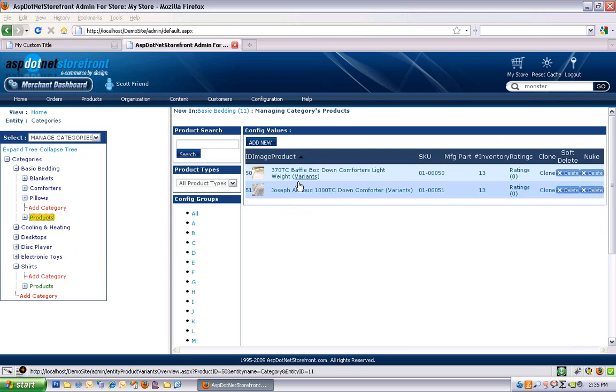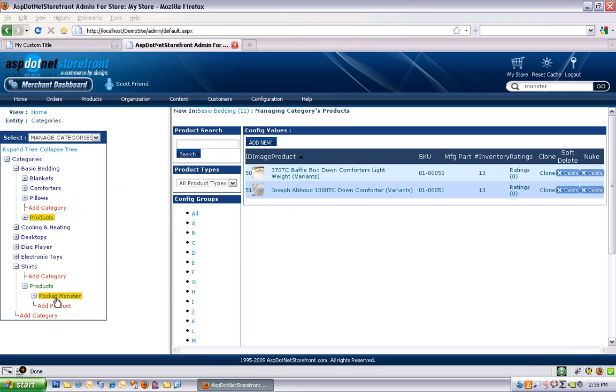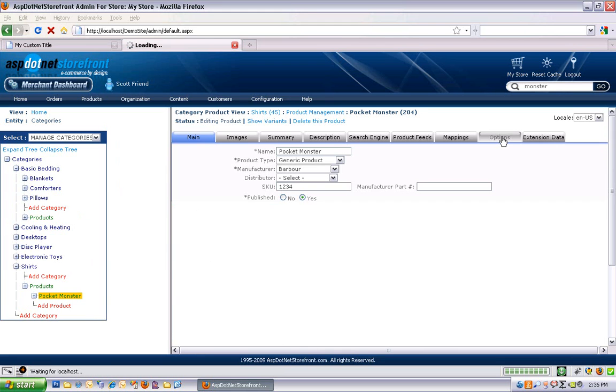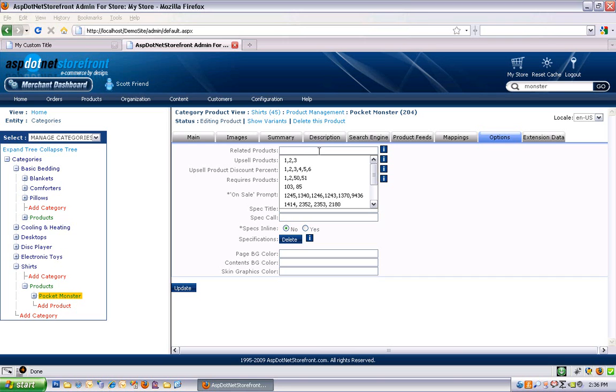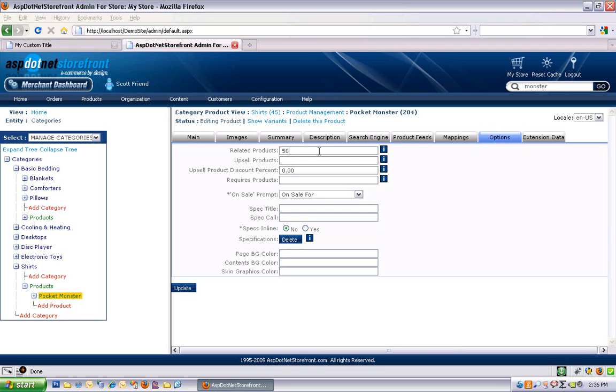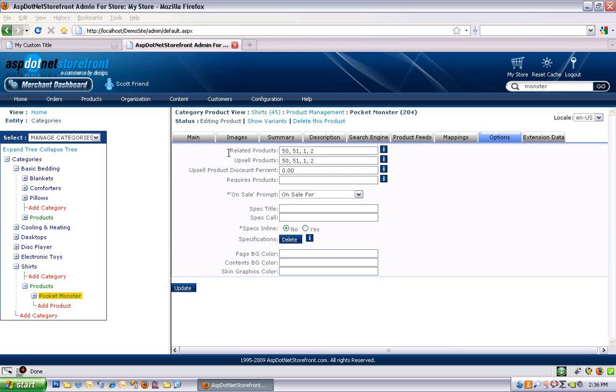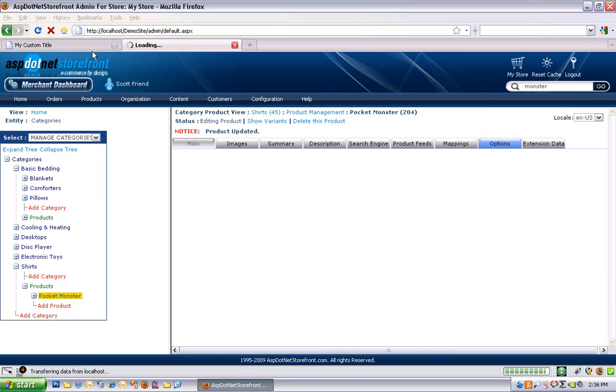If I wanted to add them as my related items, I just go to the related products text box on my pocket monster. And I can add 50, 51. And I'll throw product one and two in there as well. And I'm going to do the same thing for upsell products. It works the same way. And these two just behave a little bit differently. And I'll show you how that affects your product page.